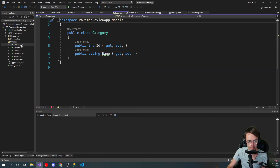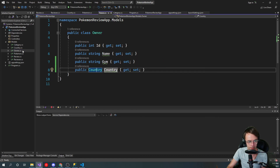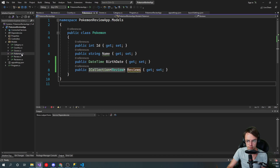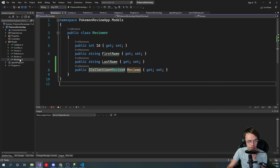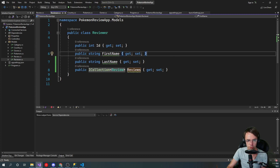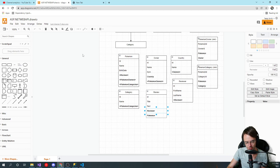Let me just go through and double-check that everything is correct. Category — looks good. Country — looks good. Owner — Country property looks good. Pokemon — looks good. Review — has Reviewer and Pokemon. Reviewer — has Reviews. Looking good! That is the video on one-to-many relationships. If you enjoyed this, make sure to hit that like button, hit that subscribe button, and as always, thank you for watching.